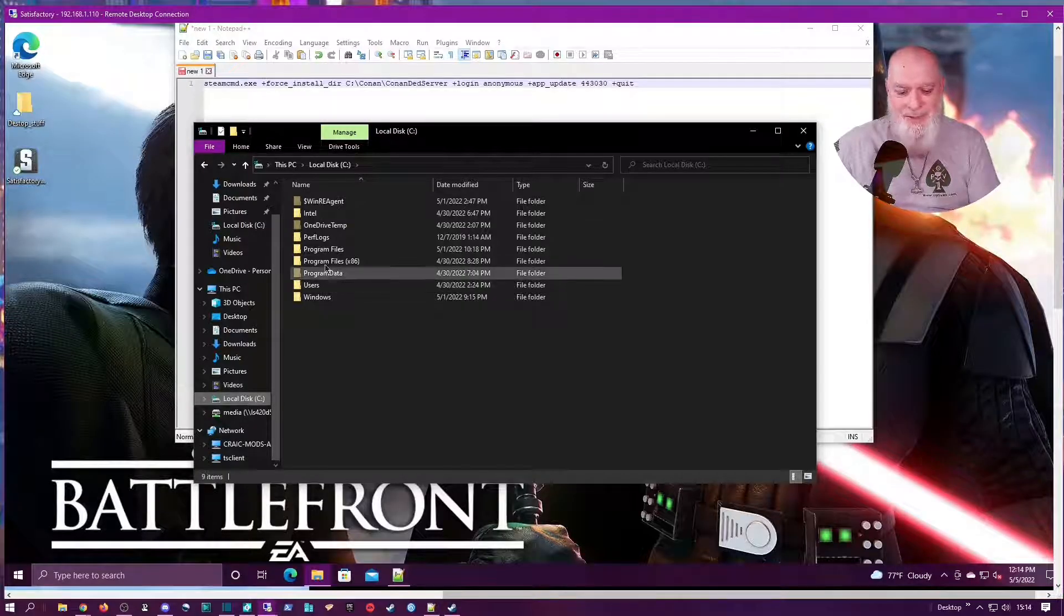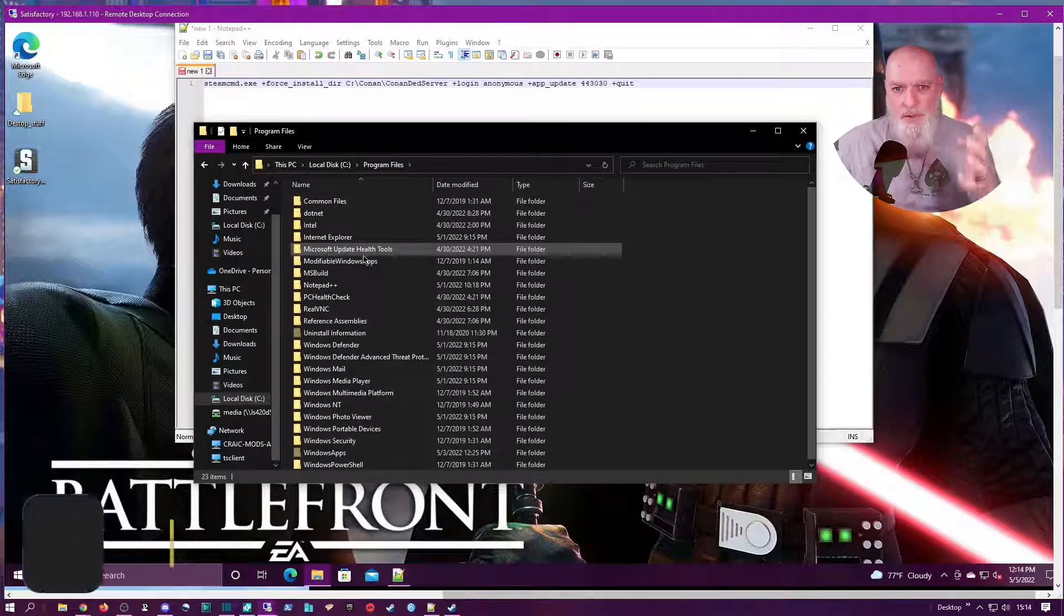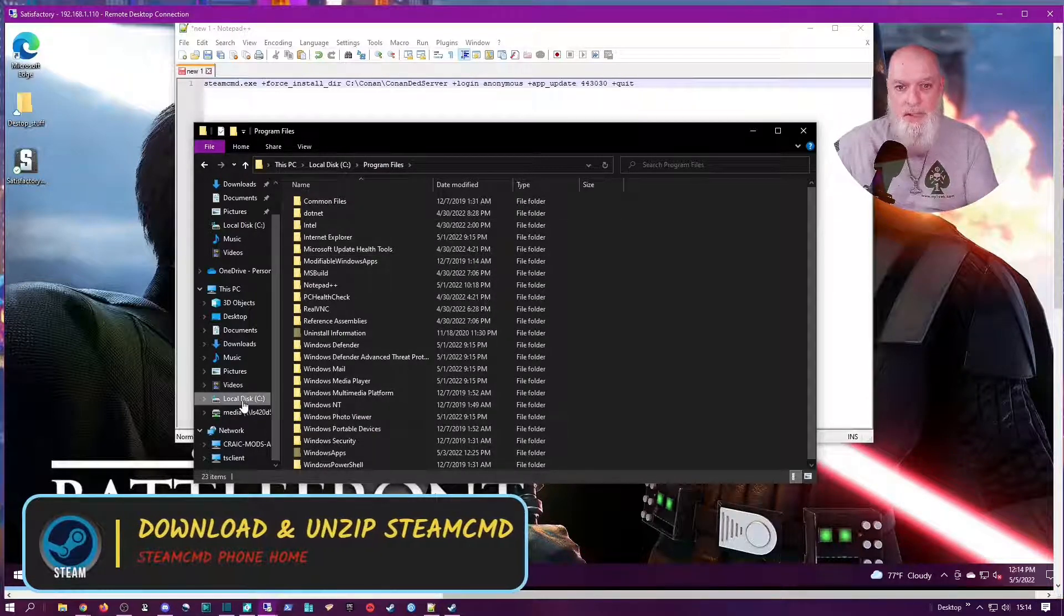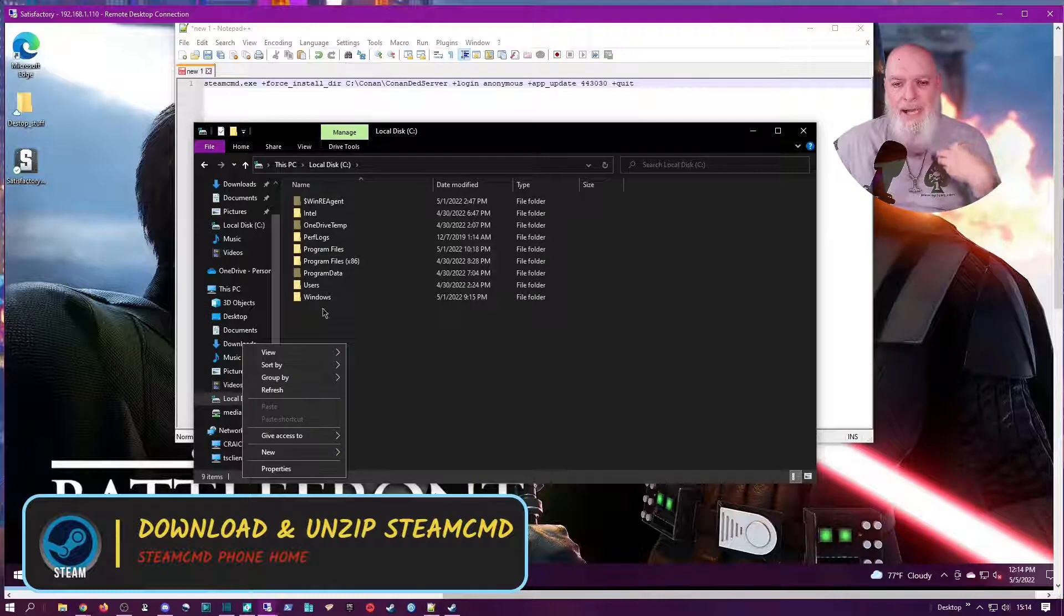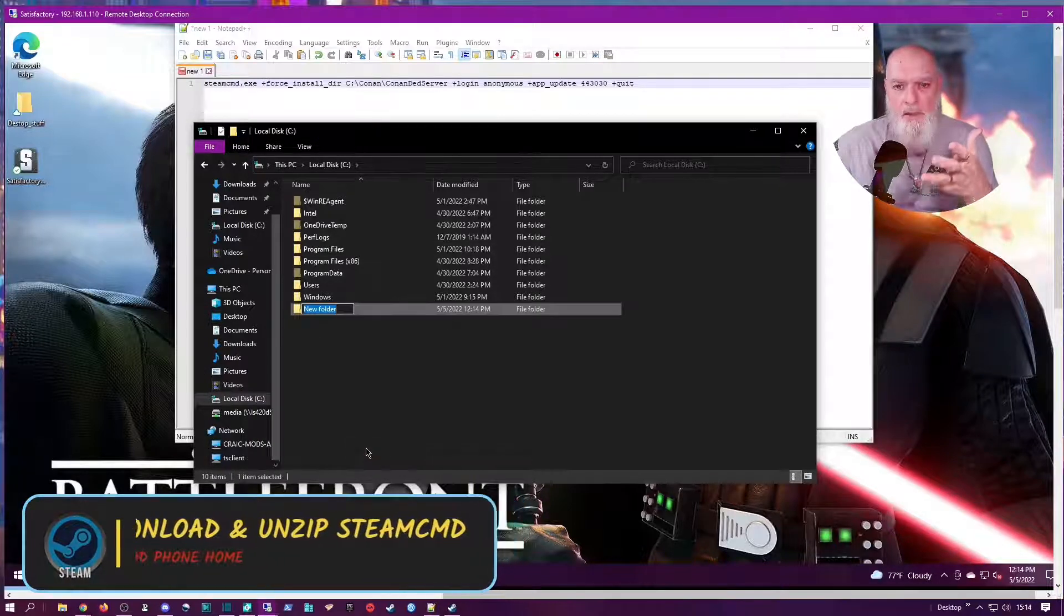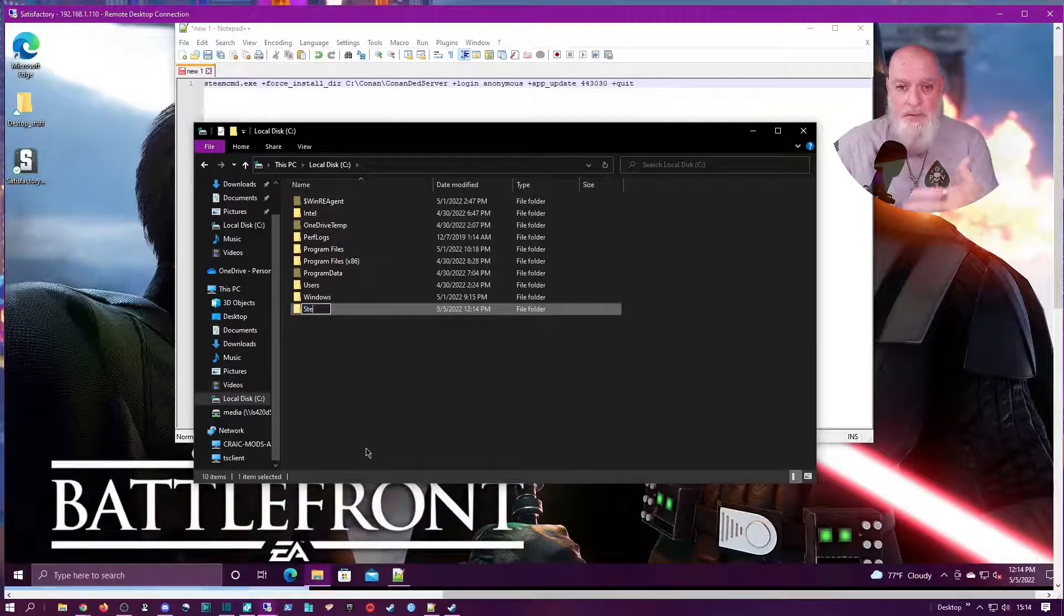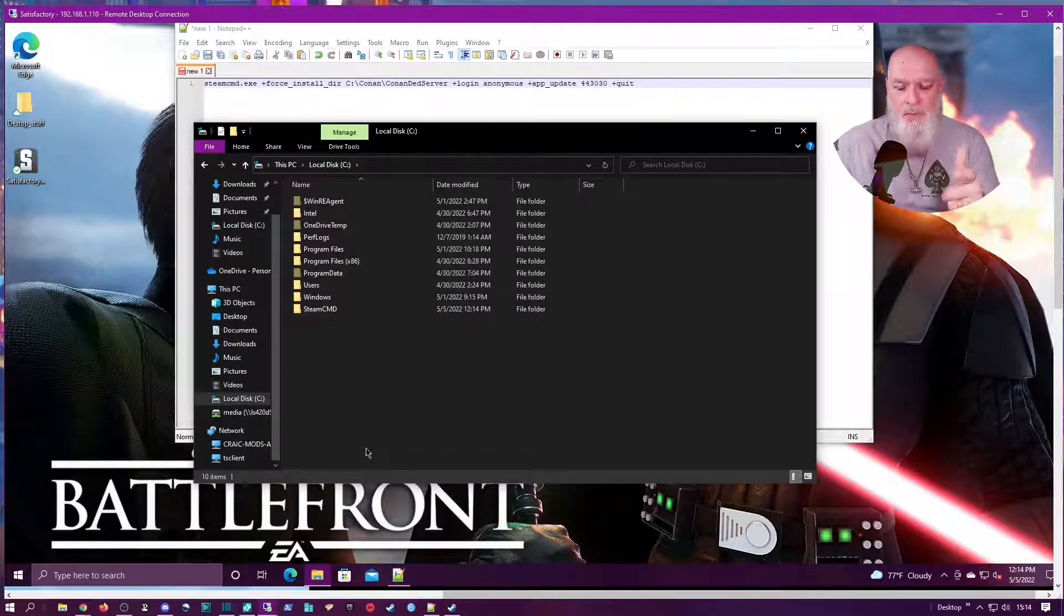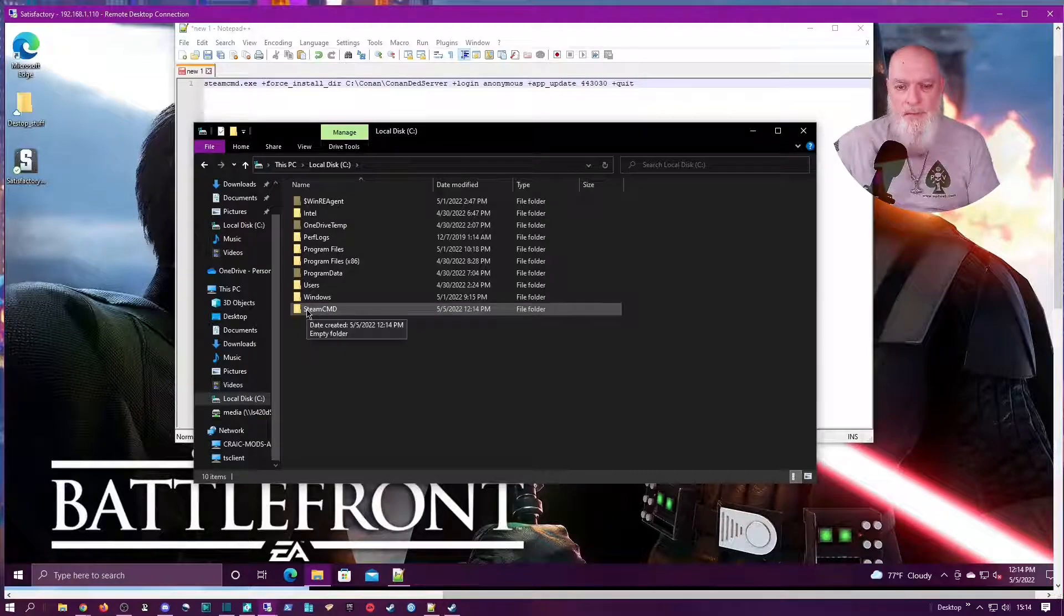So one of the first things you want to do is figure out your directory structure. Where are you going to put your dedicated server files? Normally I just put them in the root of my C drive because this dedicated server isn't going to do anything else. So create a Steam CMD folder there.